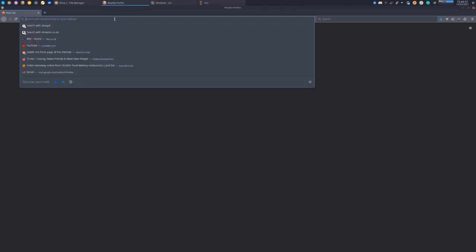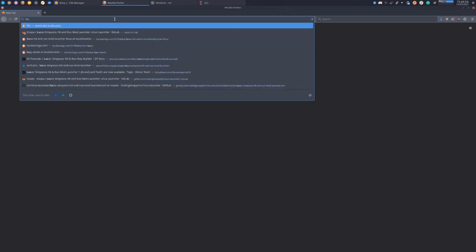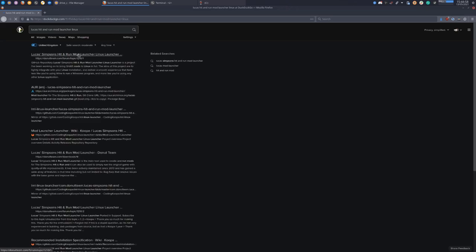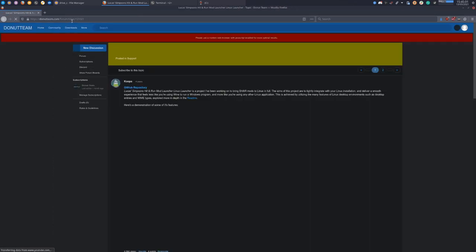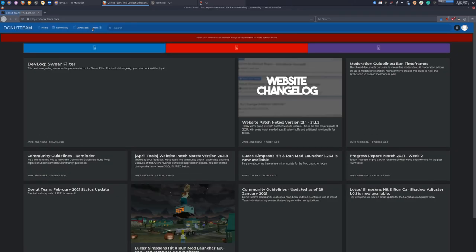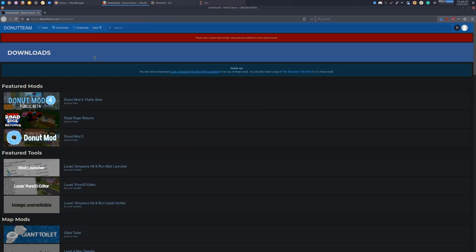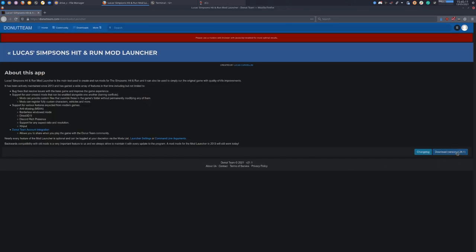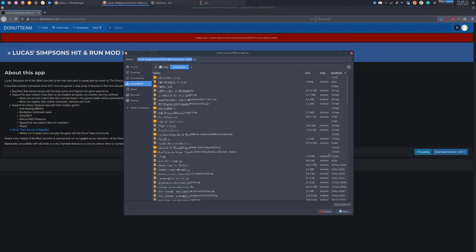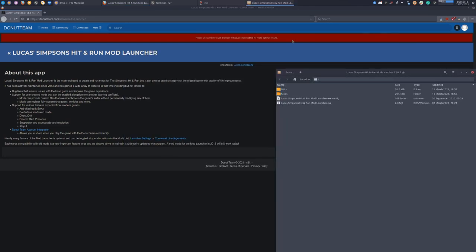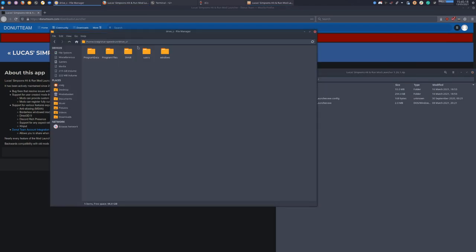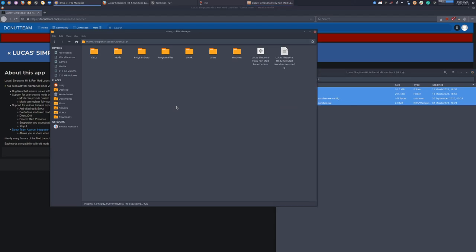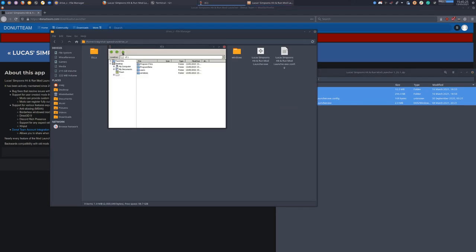Next thing you want to do is install Lucas's Simpsons Hit and Run mod launcher. We'll download it, open that and put that there as well. Now we've got char and we've got the mod launcher, so we'll run the mod launcher.